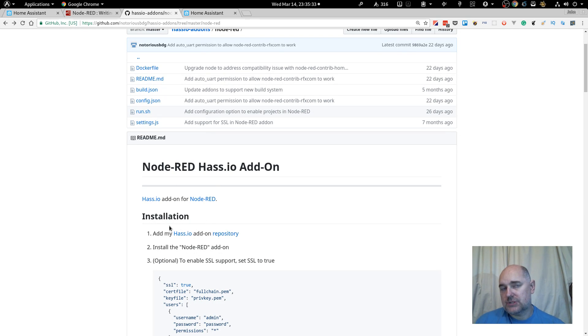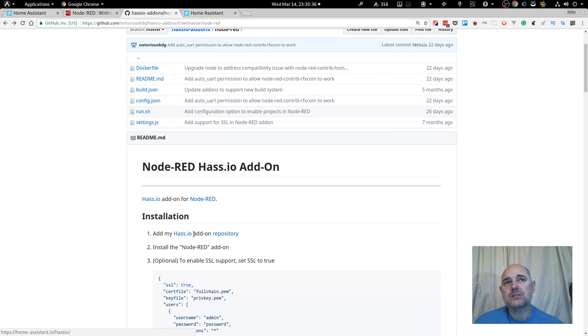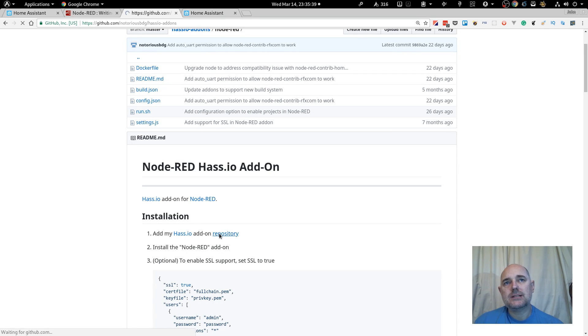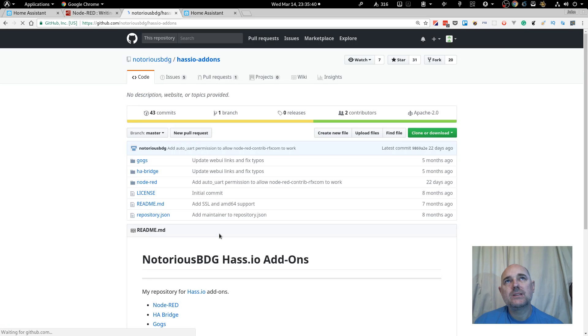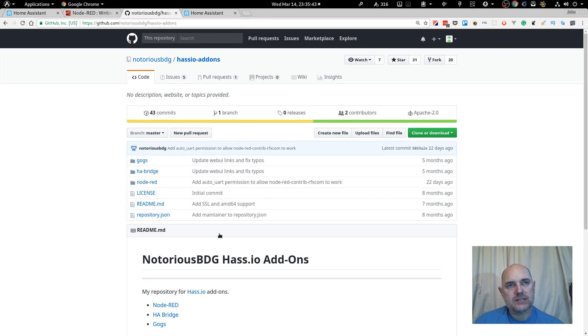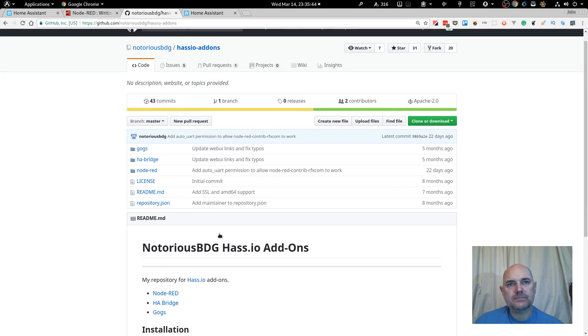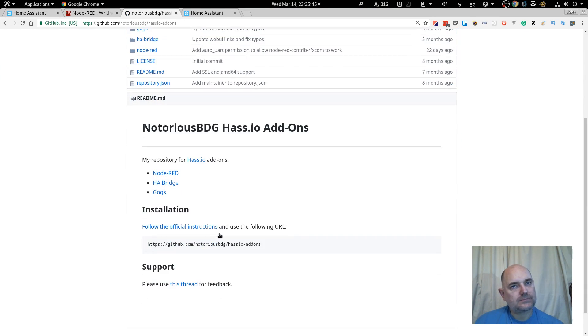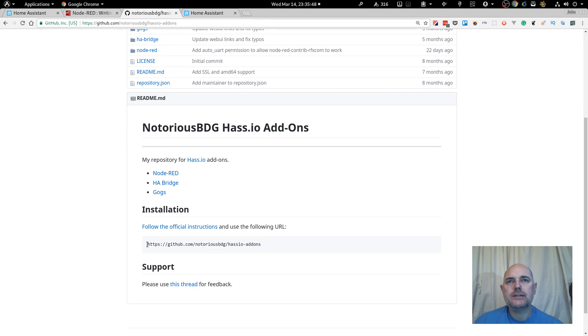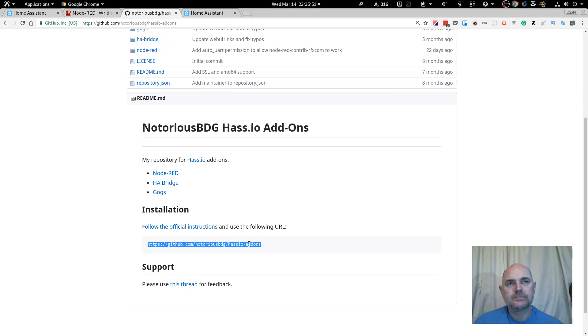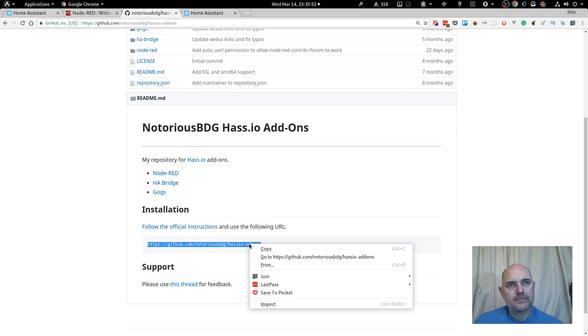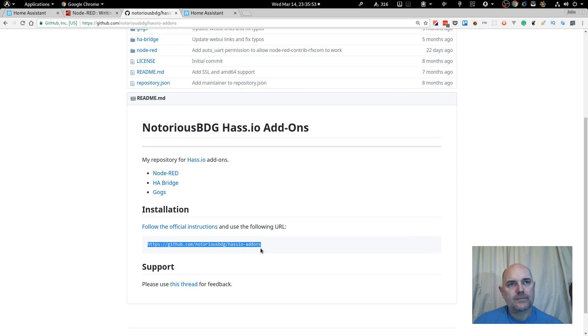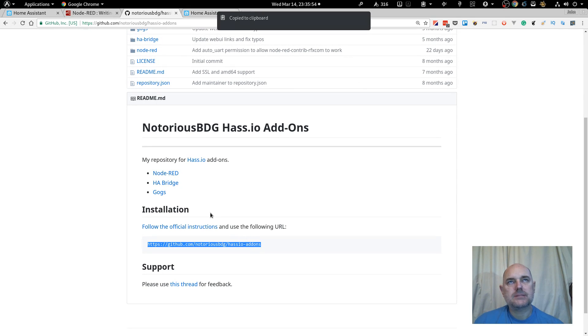Right, so it tells us what to do, basically. Add my Hass.io add-on repository. So if we click on that, that will take us to this site. Scroll down, and we find a URL. Copy that.